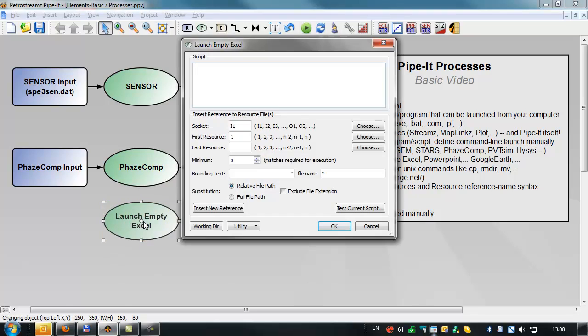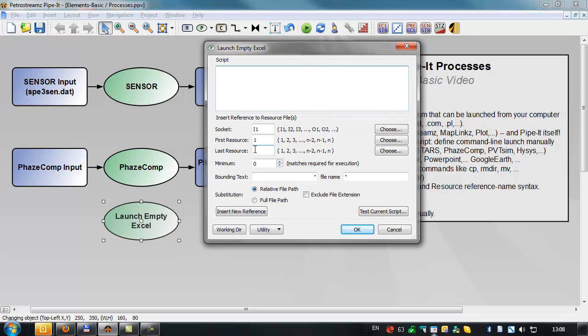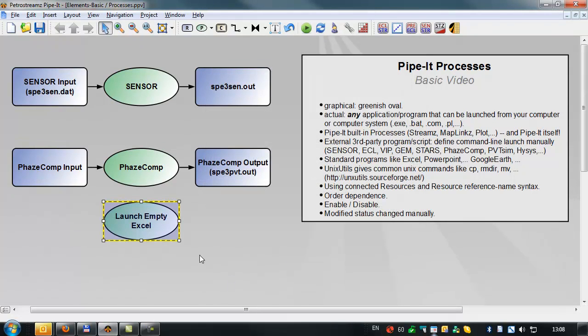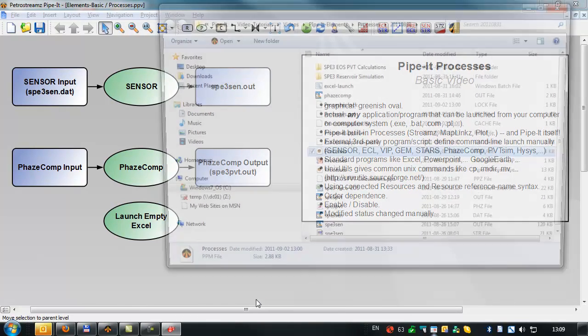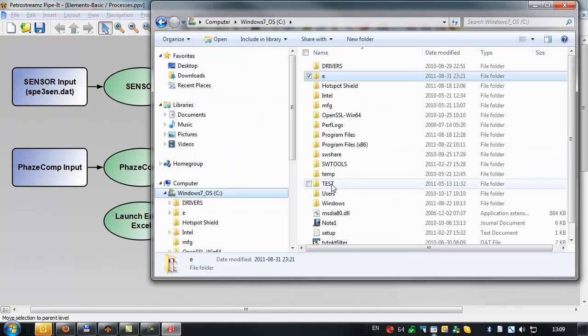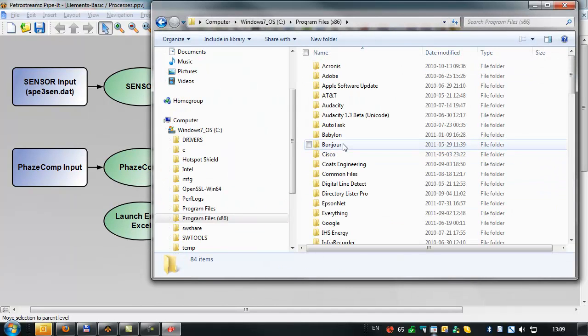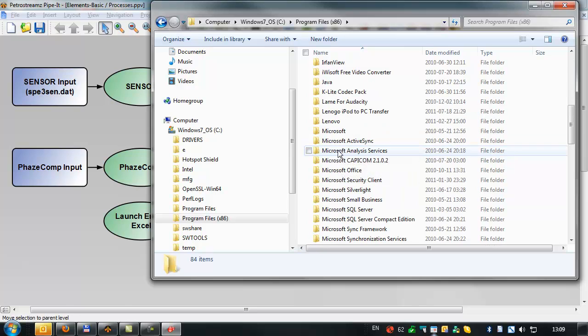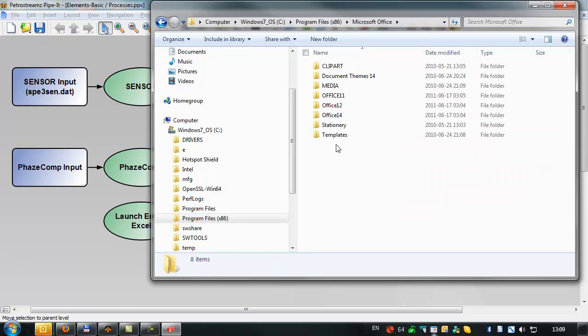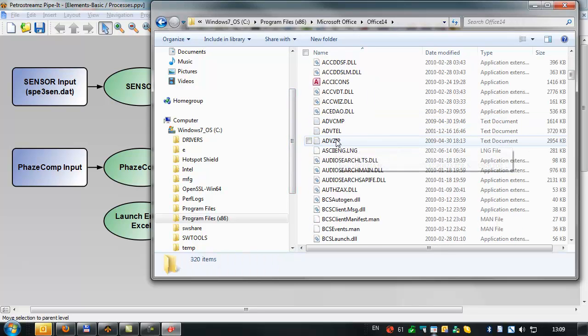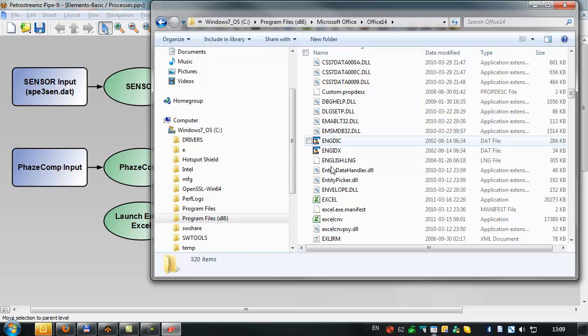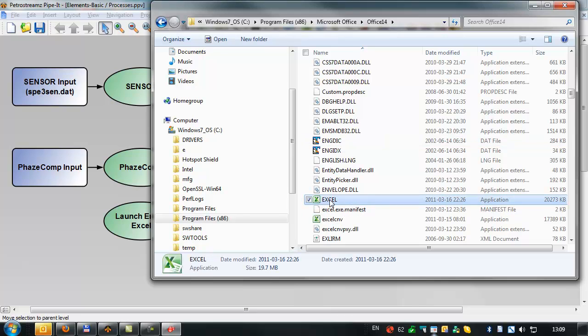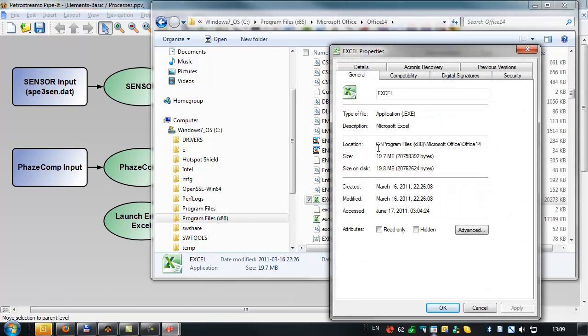And there's a couple of ways we can do that. The first way, we'll write the entire execution command for launching Excel. Now to find out how to launch an application, you can go into the Explorer, and the Program Files, and look for your application. In this case, it's under Microsoft Office, version 2010. And we'll go down and find Excel. So we need to look at the properties and find out where it's located. This is its location.